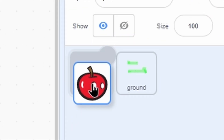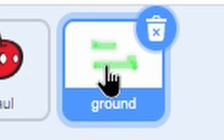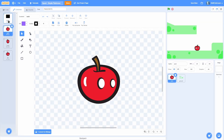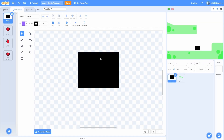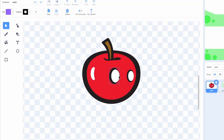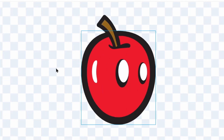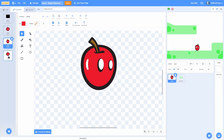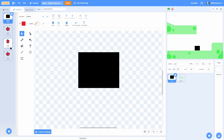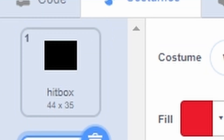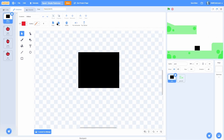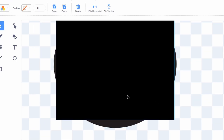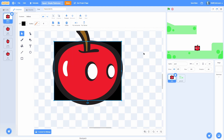I have two sprites: the character named Paul and a sprite called Ground. In Paul I have a costume called 'hitbox' which is just a black square, a costume called 'walk' which is a little apple, 'jump' which is the apple stretched and looking up, and 'fall' which is it looking down in a little squash. To make the hitbox, make a costume called hitbox, copy your main sprite in, paste it, then make it cover just the parts you want to collide with - you probably don't want the stem colliding.